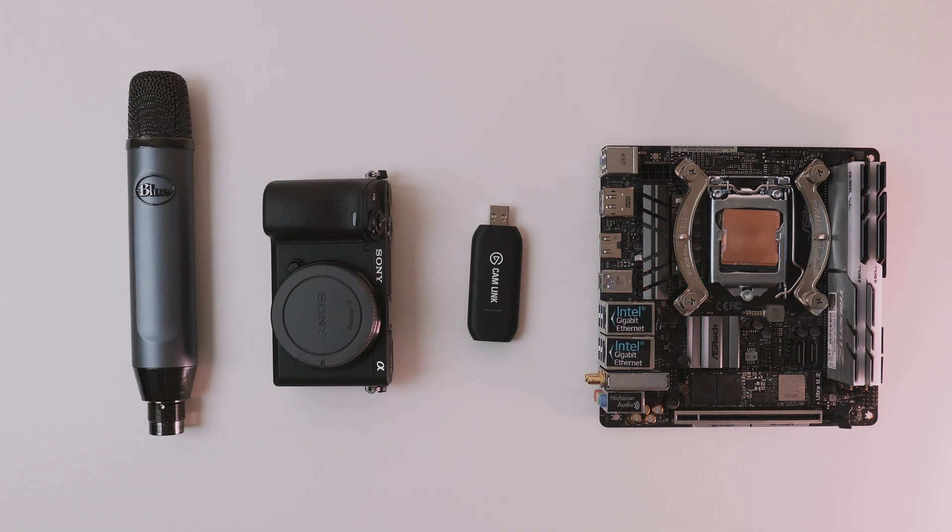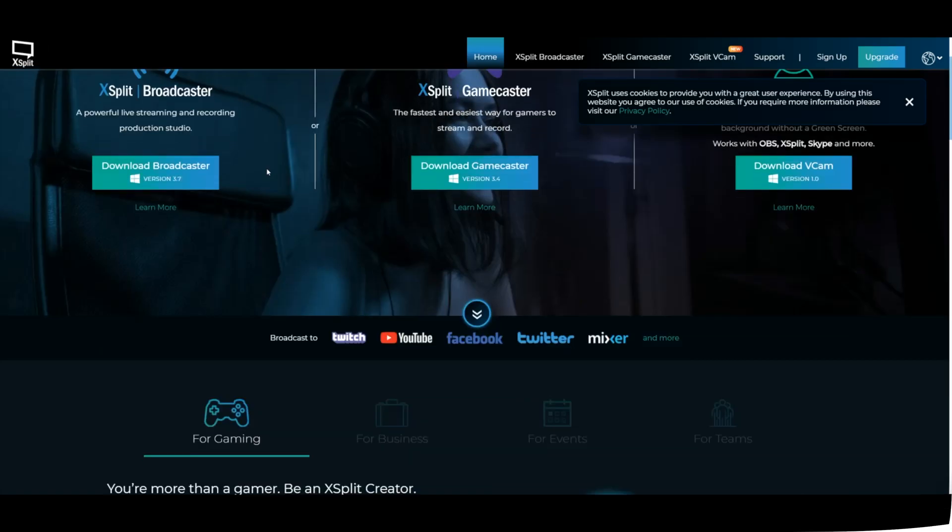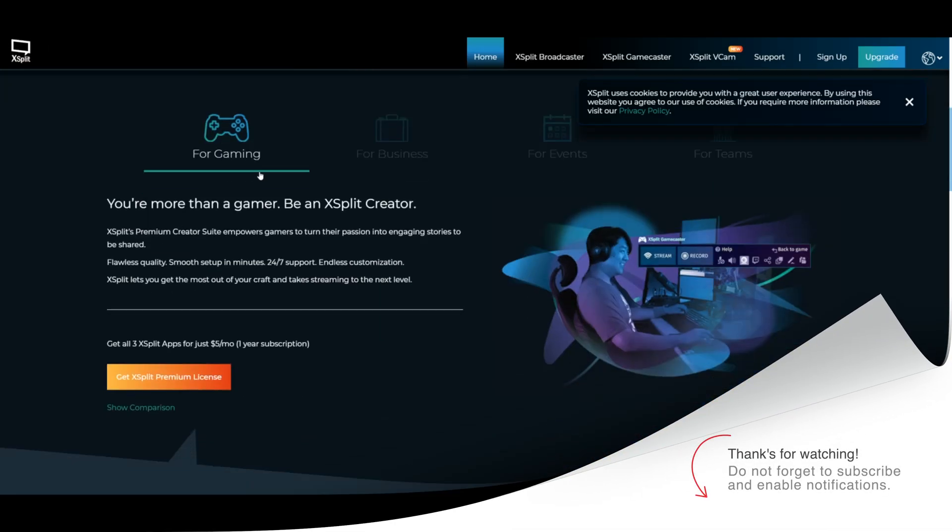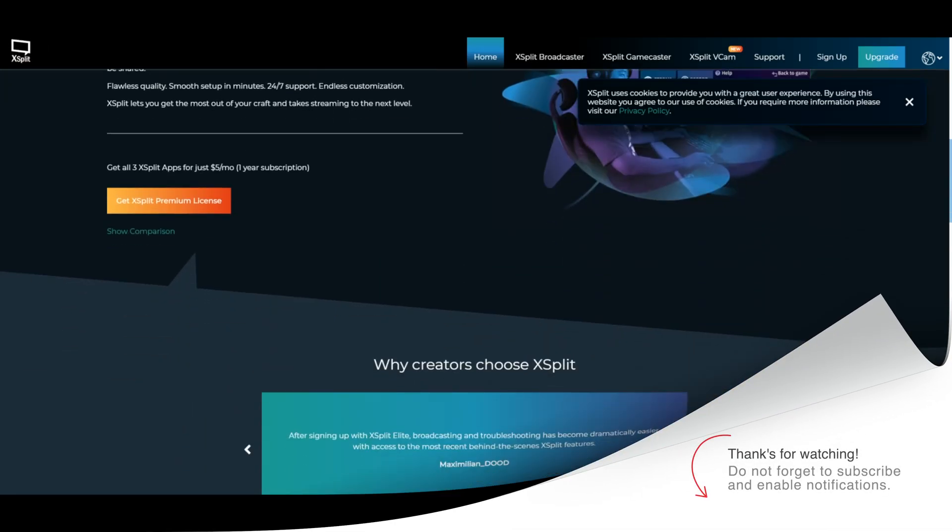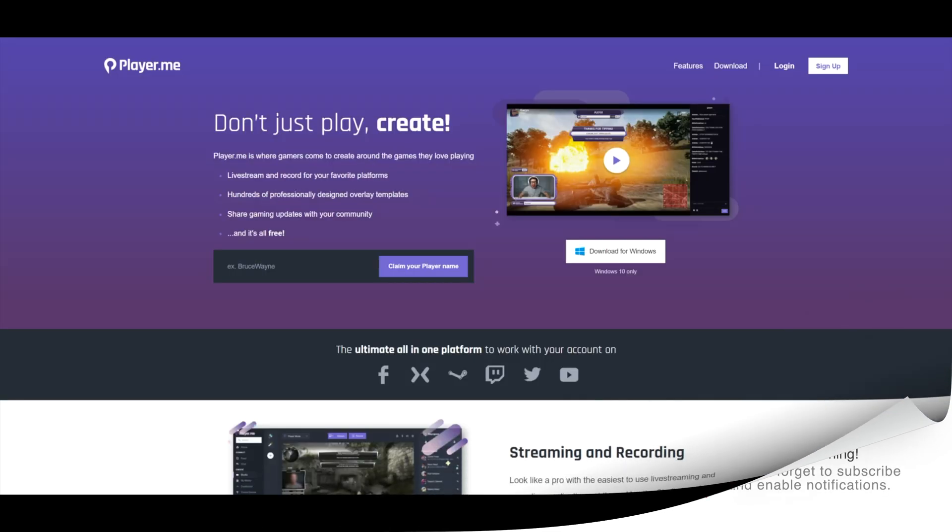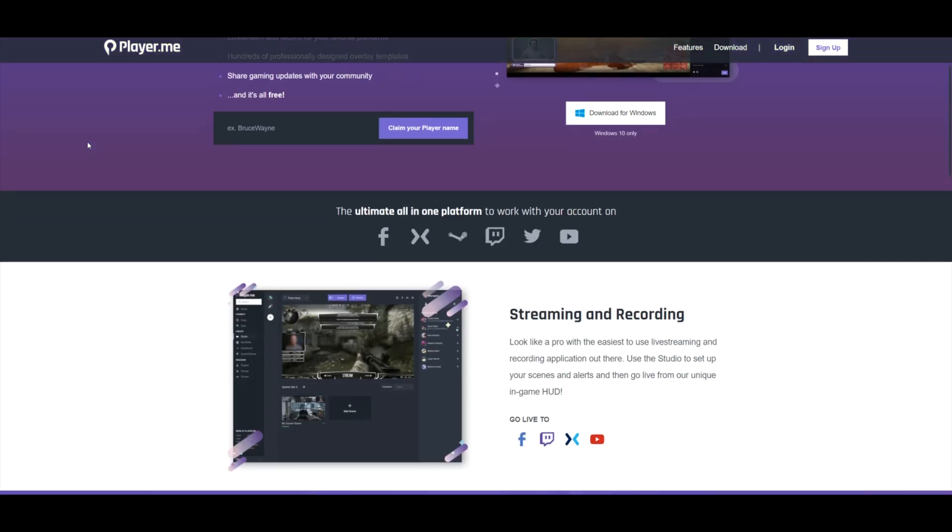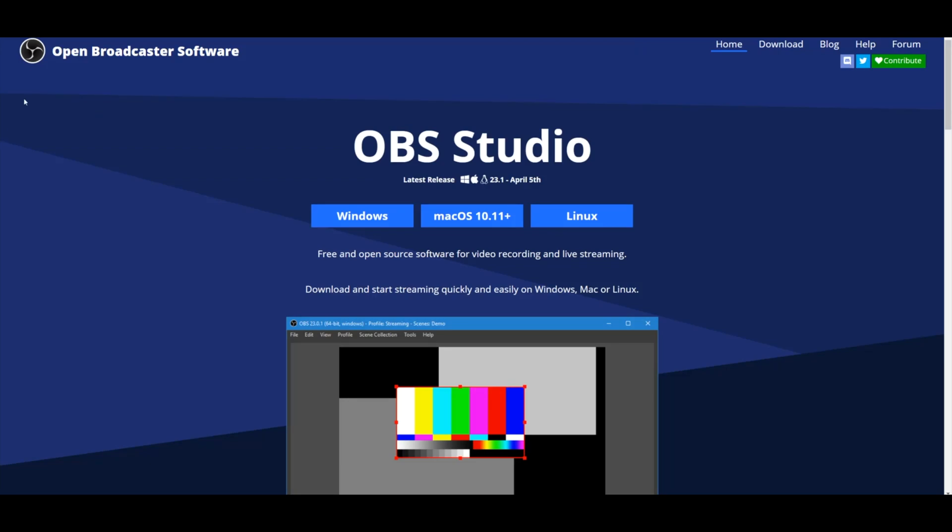First, let's talk about the software. Now there's a ton of software out there to allow you to go live, but the most popular of them all happens to be OBS or Open Broadcast Software. This application is free to download and works across multiple platforms such as Macintosh, Windows, and even Linux. But since it's best optimized for Windows, that's the version we're going to be working on in this video.